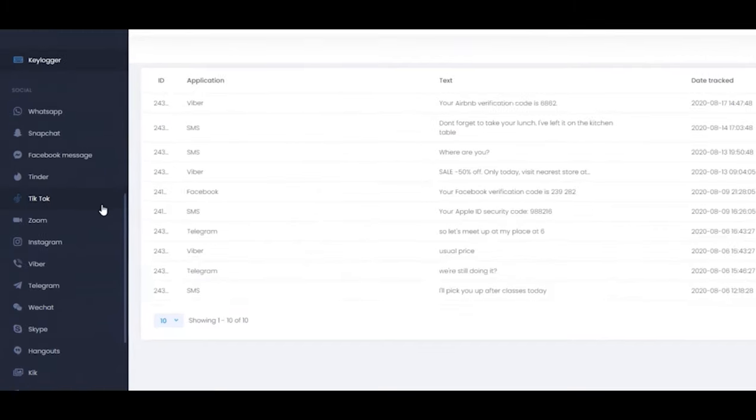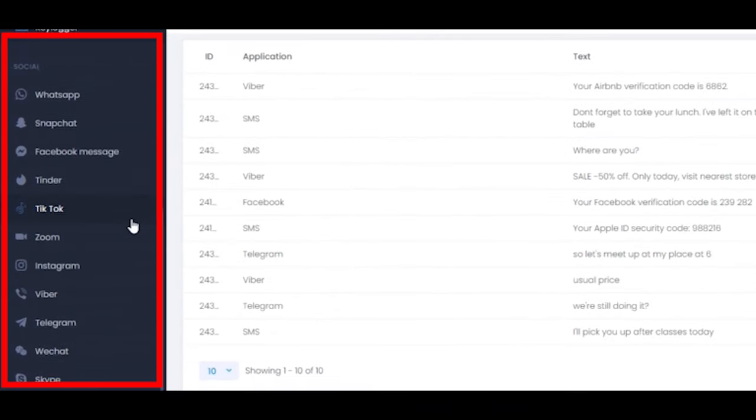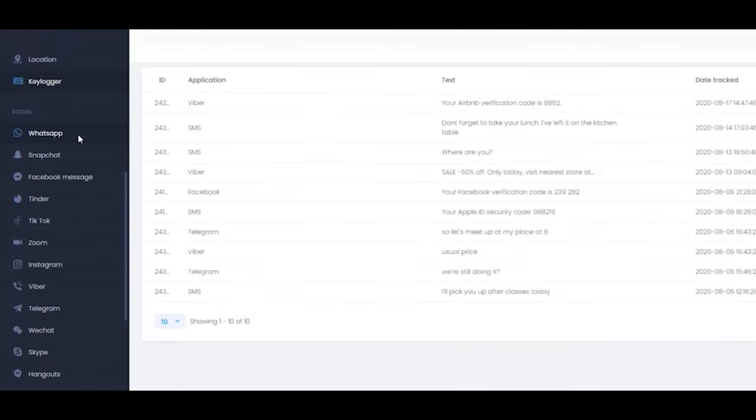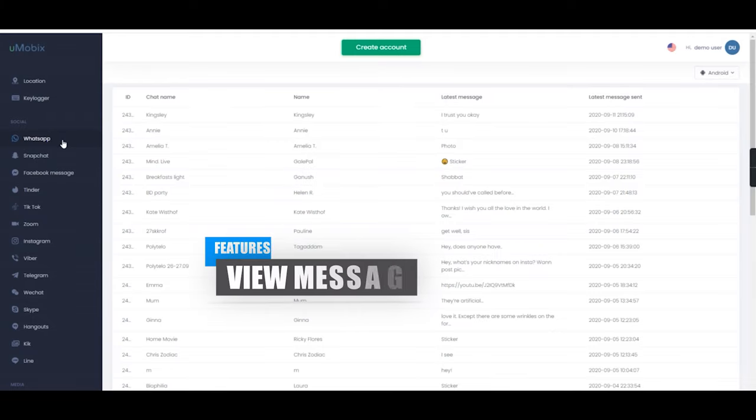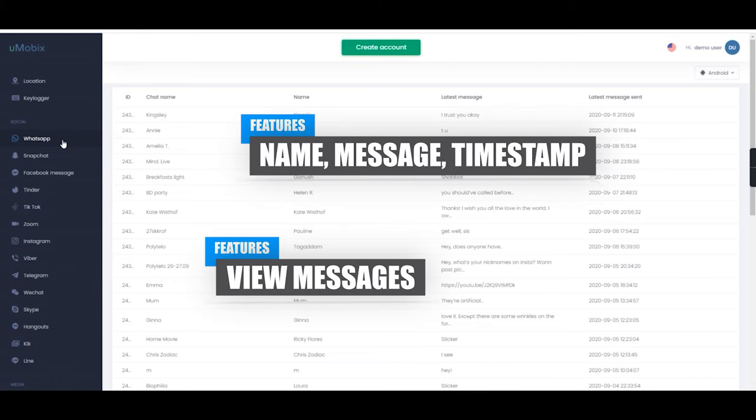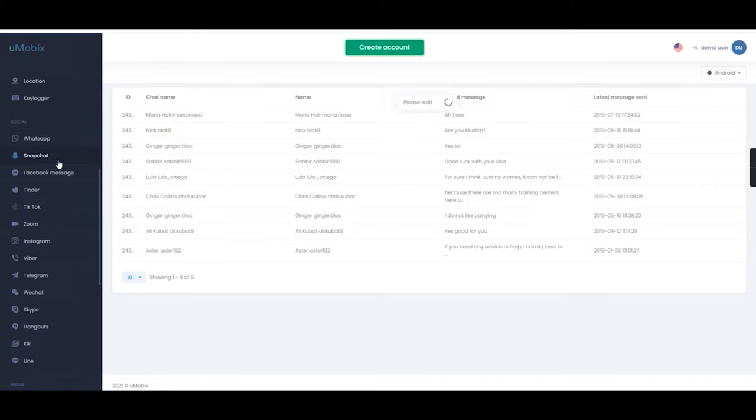The social category allows you to view social media app data such as WhatsApp, Facebook and Instagram. When selecting the WhatsApp feature, you can view a log of messages, including the contact name, message sent and timestamp. This is also similar for Snapchat and Facebook messaging.